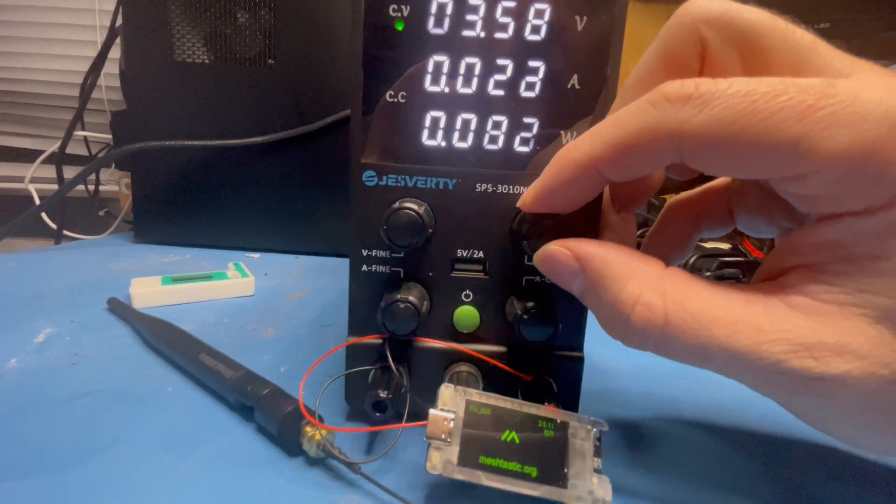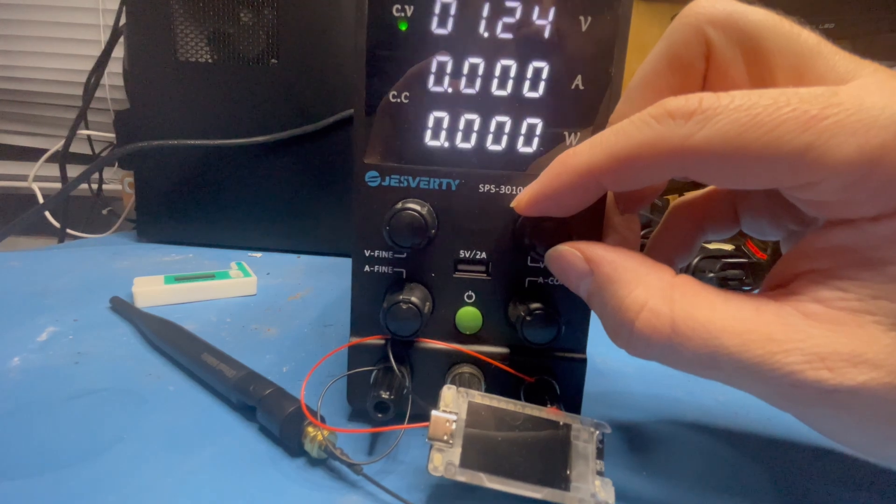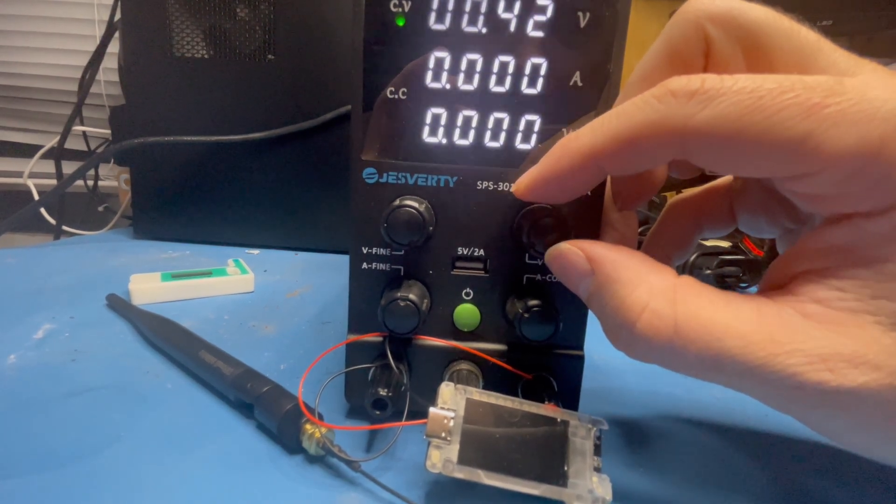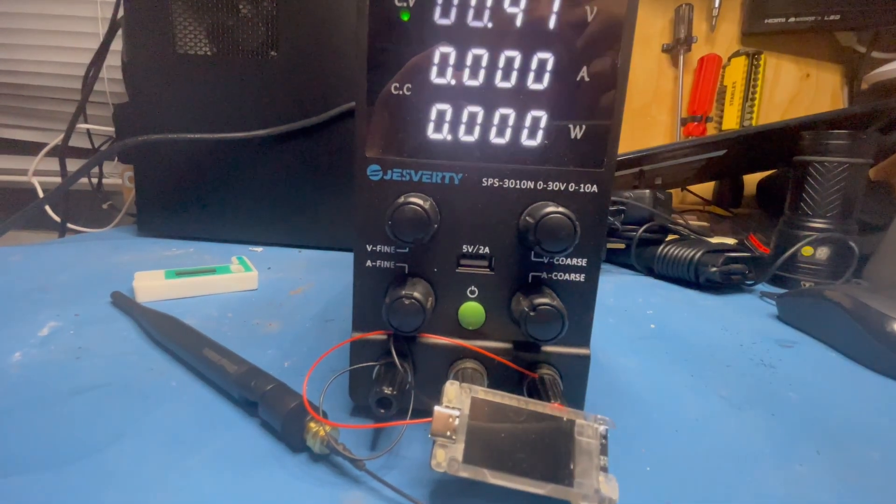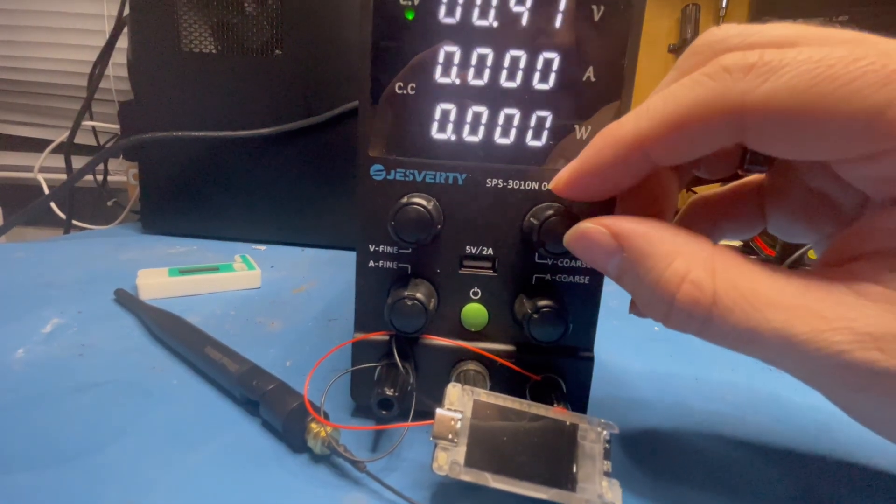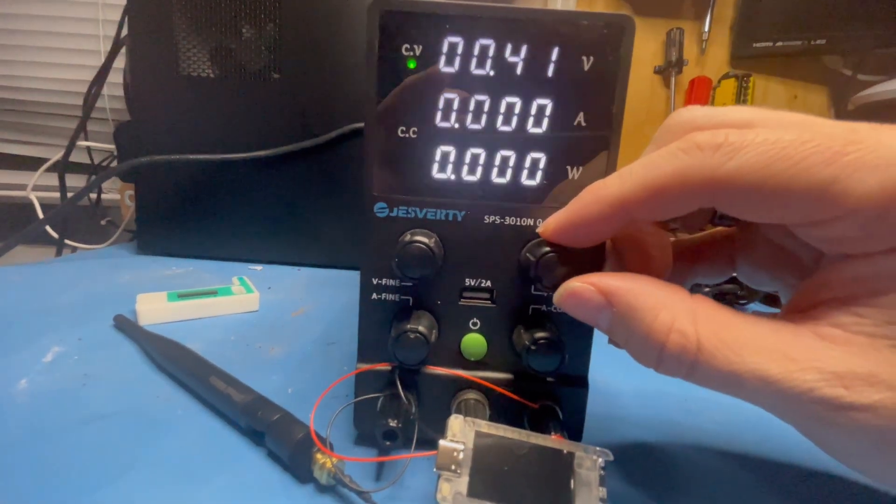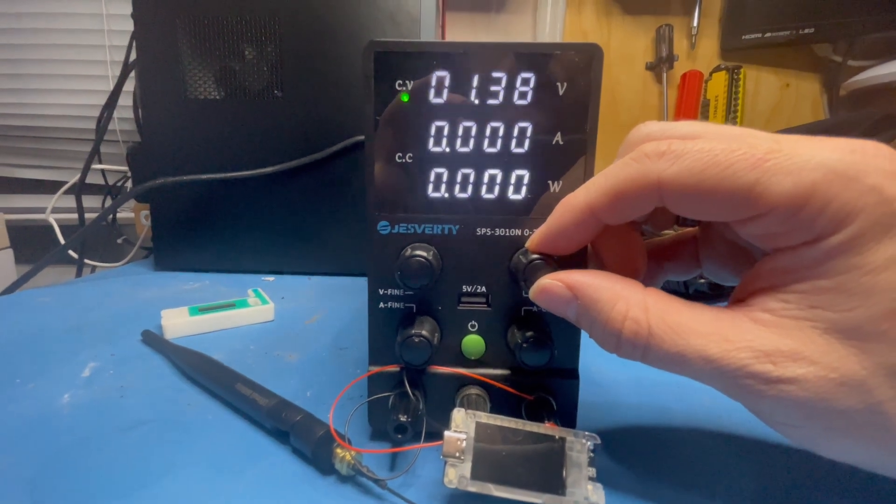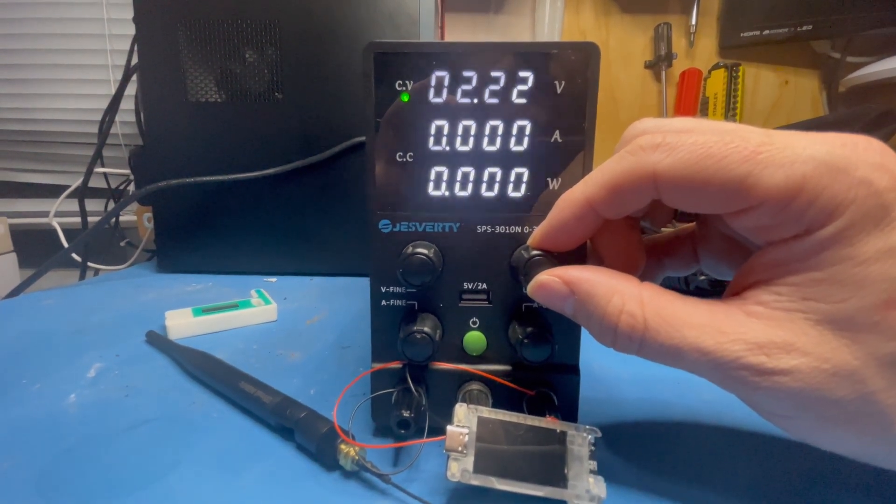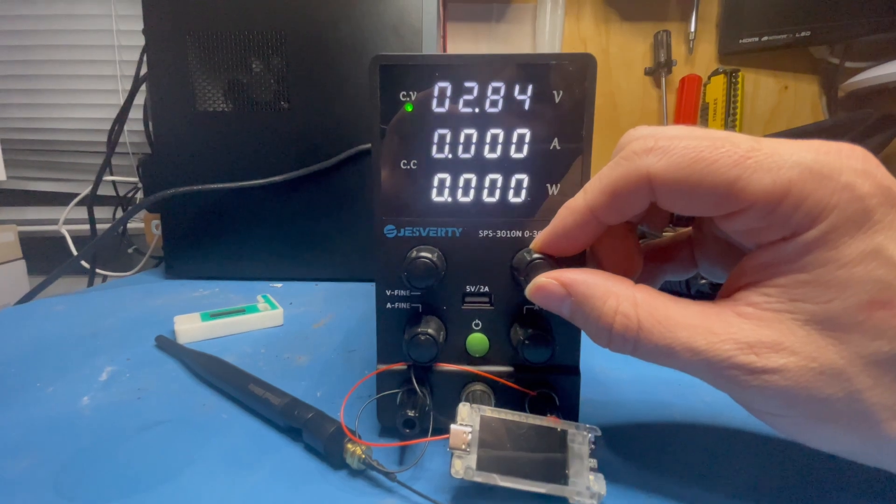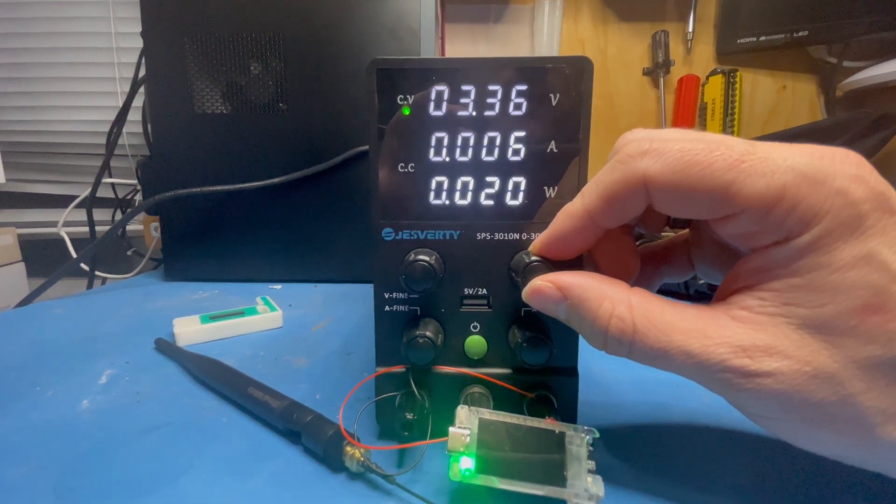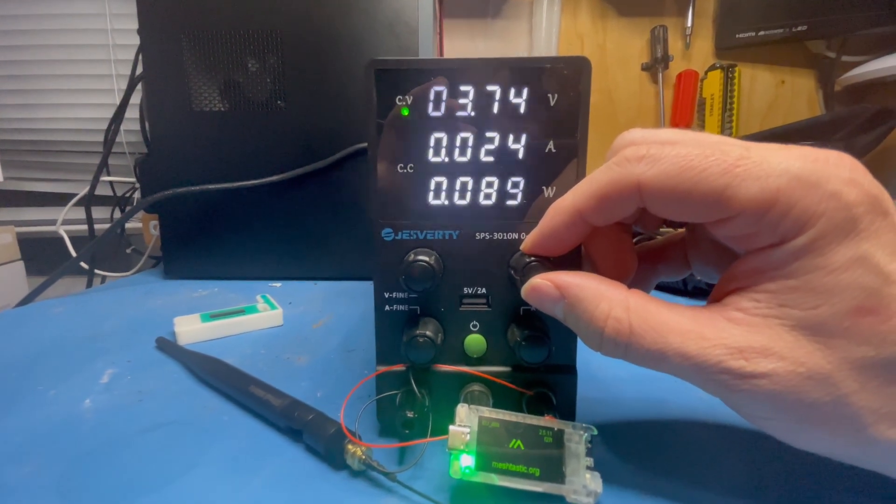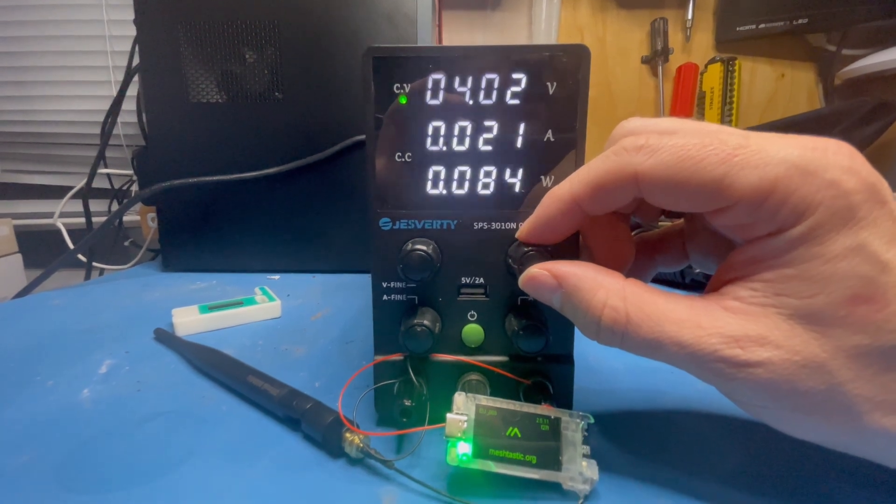I'll take it all the way down to maybe half a volt. There you go, less than half a volt now. Give it a couple of seconds and I'll bring it back up again. At 3.3 volts it boots back up again, and it boots reliably as well.